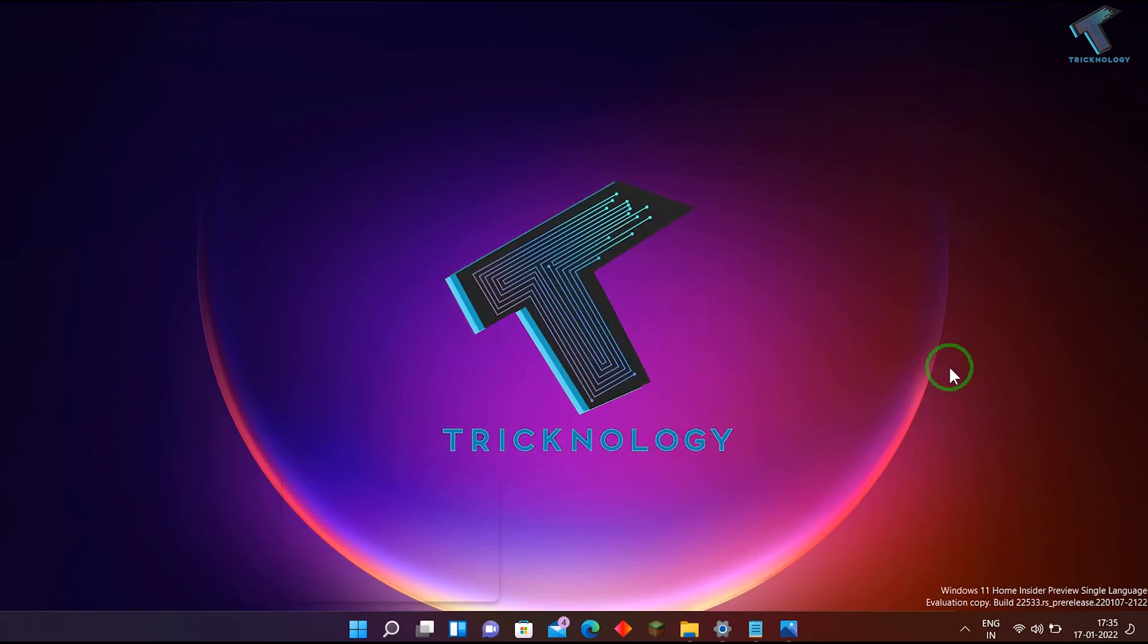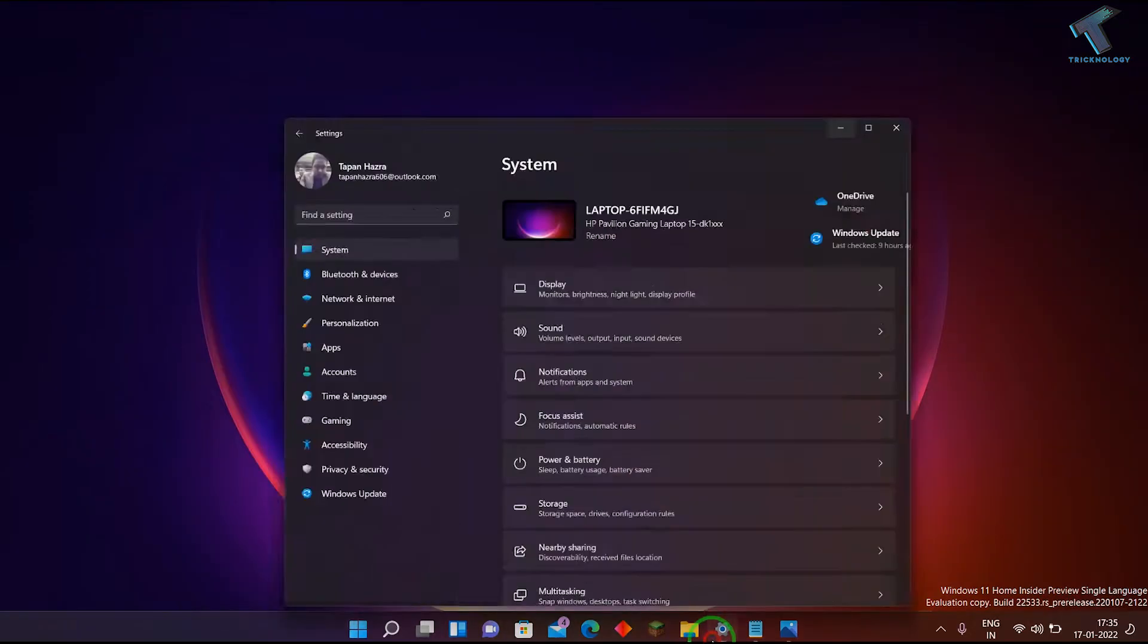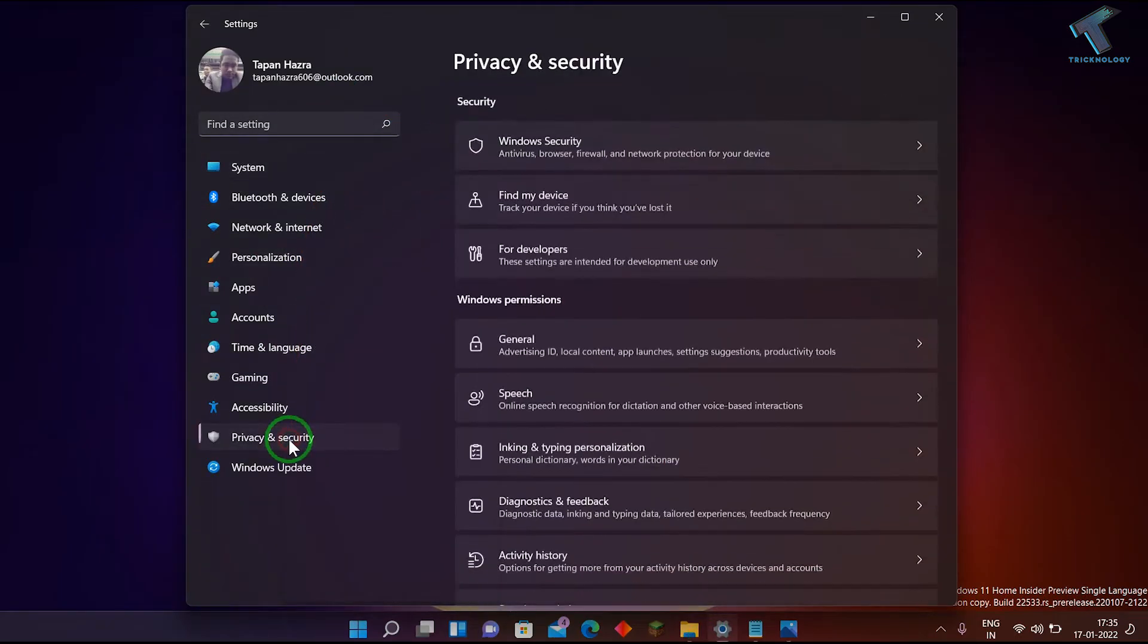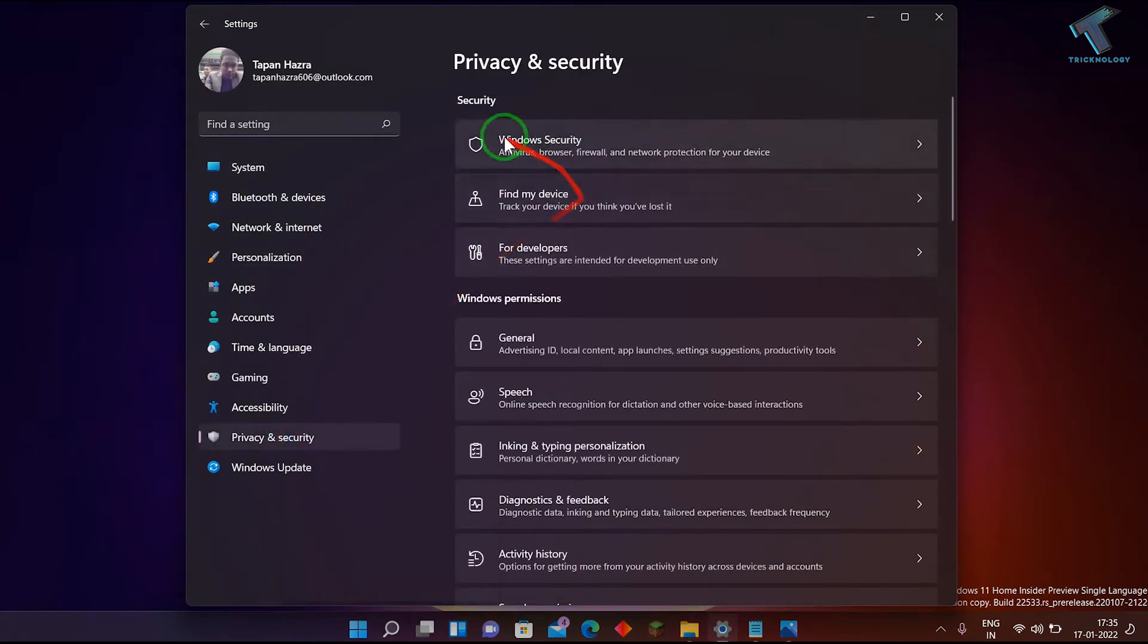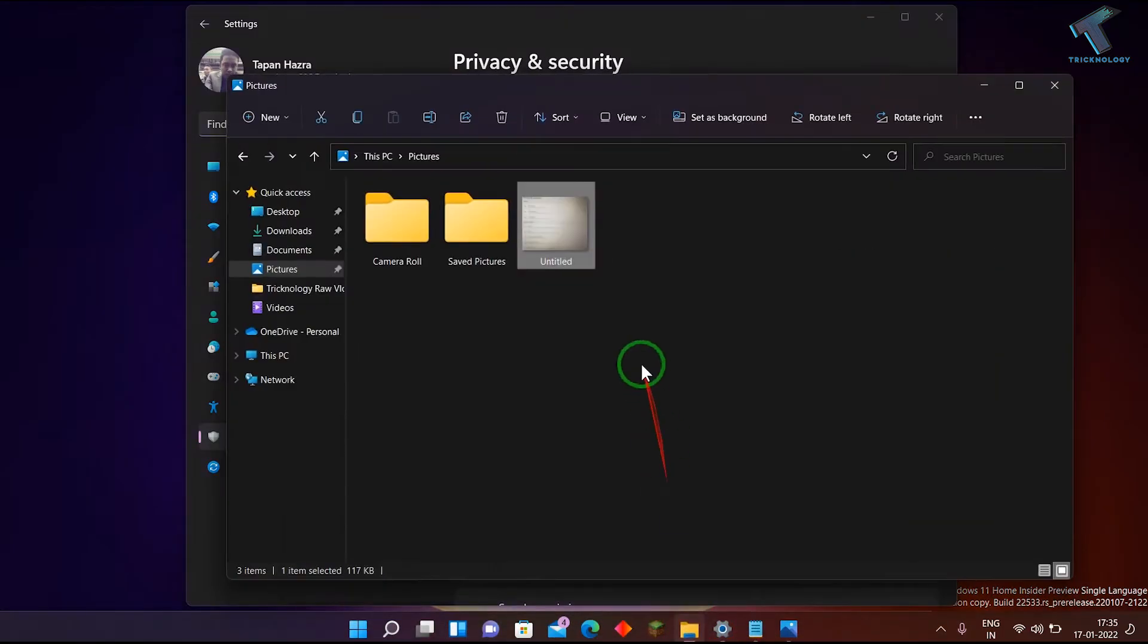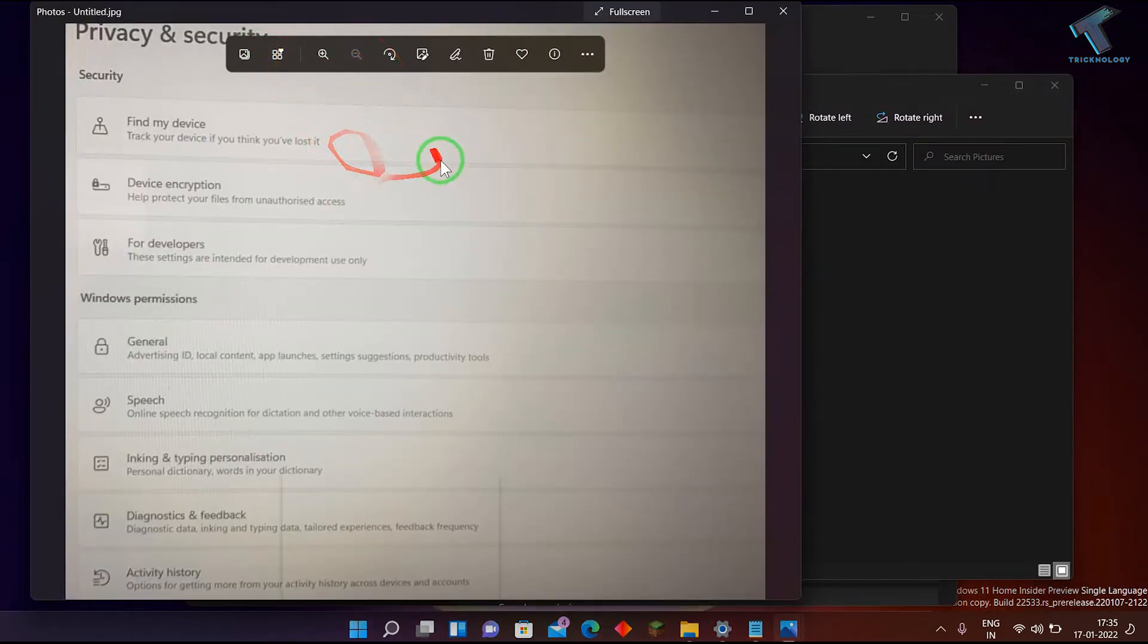Hi guys, welcome back to my channel Technology. In this video tutorial, I'll show you how to fix Windows Security not showing in your settings. Here are my settings - if I go to Privacy and Security, Windows Security is showing for me. But one of my subscribers requested a video on this topic because his Windows Security is not showing under Privacy and Security.